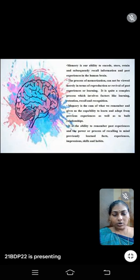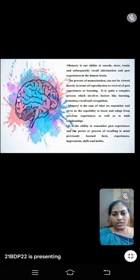It is quite a complex process which involves factors like learning, retention, recall and recognition. Memory is the sum of what we remember and gives us the capability to learn and adapt from previous experience as well as to build relationships. It is the ability to remember past experience and the power or process of recalling to mind previously learned facts, experience, impressions, skills and habits.